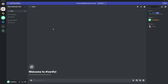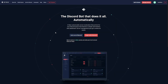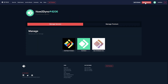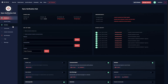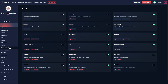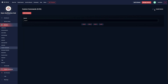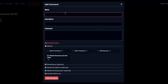Now let's set up our verification system. Here we are at the Dyno website, dyno.gg. Click on manage server and select the server you'd like to manage. Go to modules and find the custom commands module — make sure the module is enabled. For the command name, we're going to name it 'verify'.